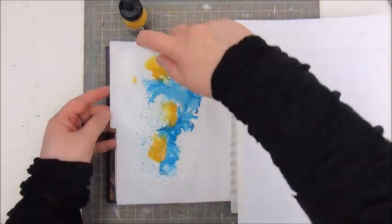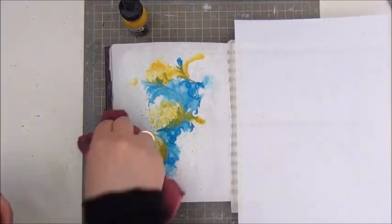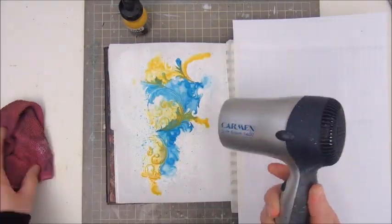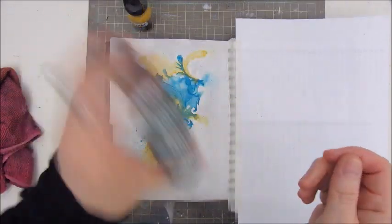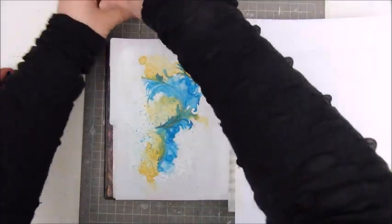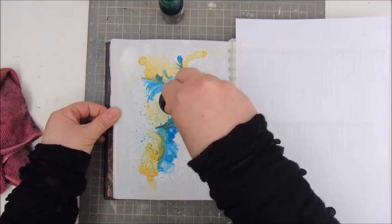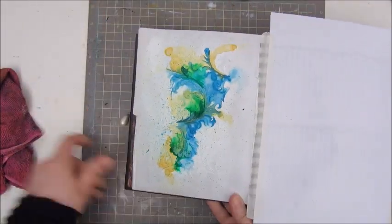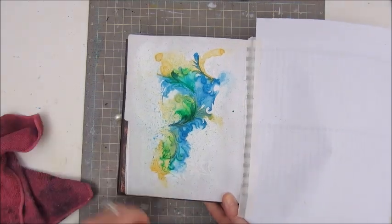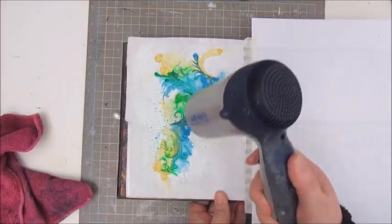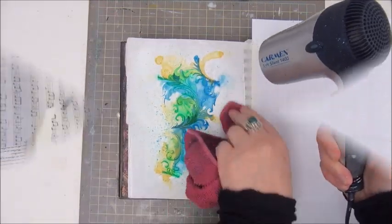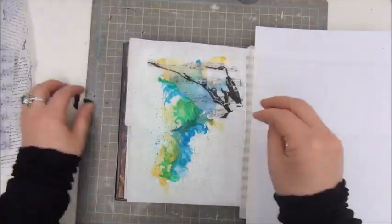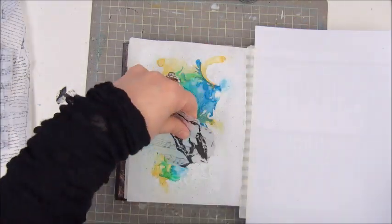And I'm just moving around the pattern of my stencil and trying to concentrate the color on that and not to color the whole page. And I'm using a blue, a yellow, and a green color of the Liquitex ink and try to maneuver the color with my heat tool, so it will go in the direction that I like it to go.